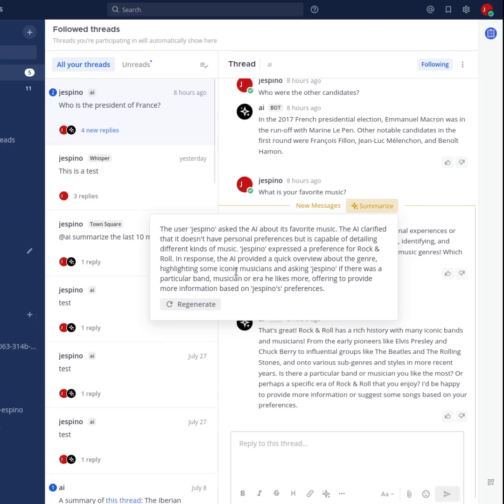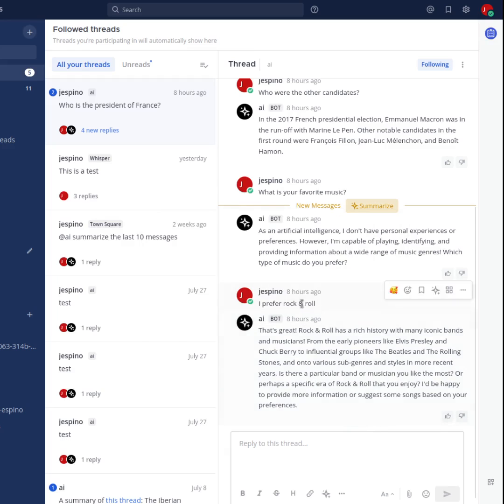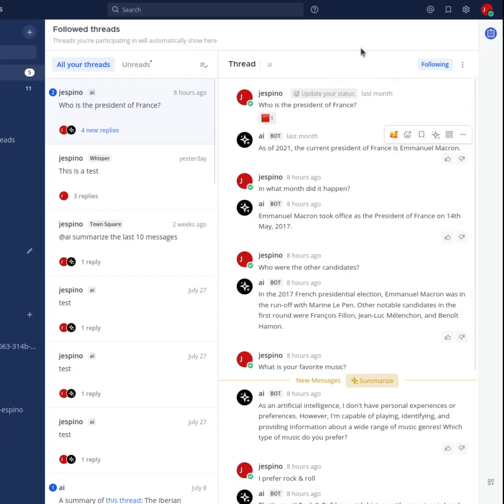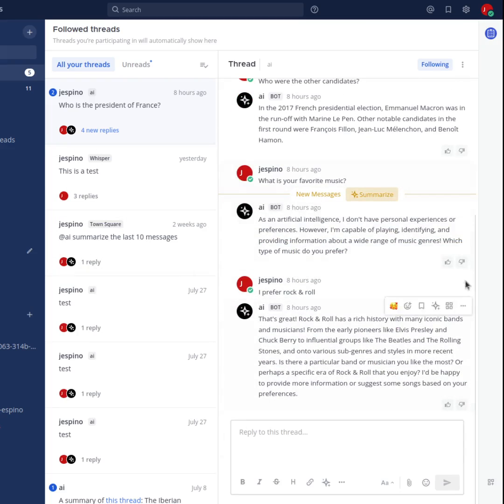We can see here that the summary is talking about music, favorite music, rock and roll, things like that. But there's nothing included about the president of France, which was the conversation that happened before. So we are only summarizing the rest of the thread.